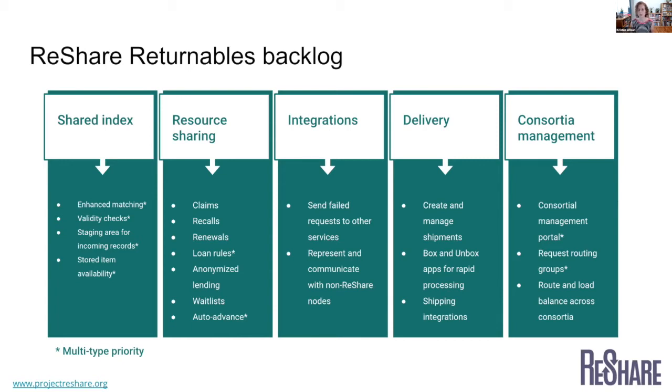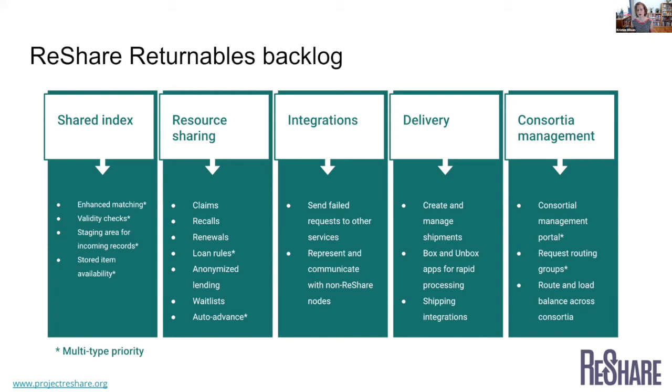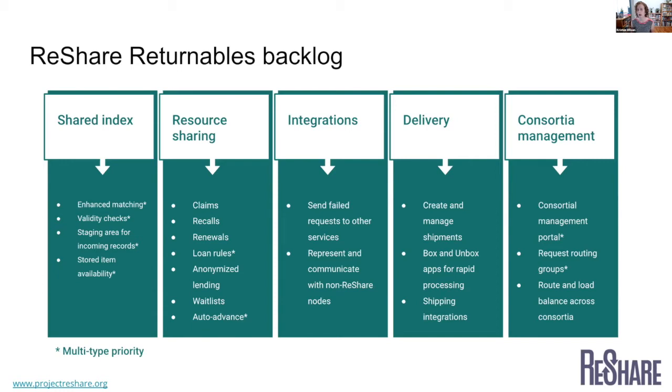And there's some areas that we'll be looking at. We have our shared index and a lot of the work to be done there is around better record matching and data management as we try to build these shared catalogs for resource sharing. We have a lot that we can do with claims, renewals, loan rules, anonymized lending, auto advance. Those are all just resource sharing features that are going to make the system better and better integrations. We definitely want to keep working on that. We want to be able to push failed requests out to other services. We also are interested in trying to see how we can communicate with non-ReShare systems because we use the ISO 18626 protocol.